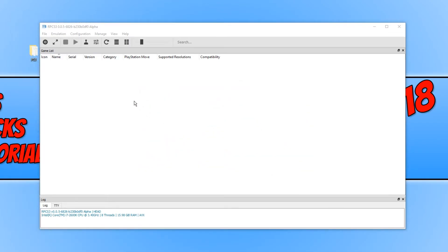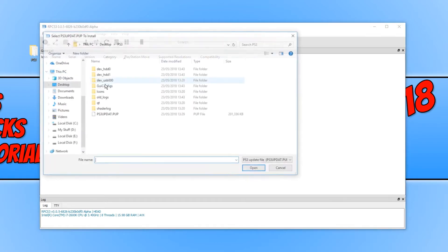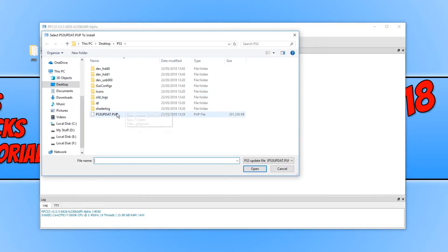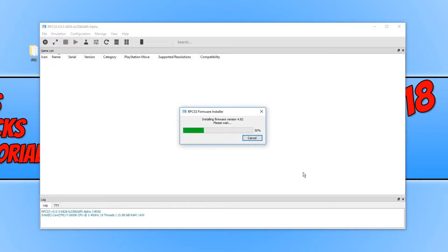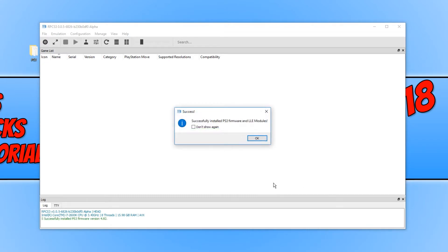You now need to click in the top left hand corner on file and click install firmware. And we now need to select the ps3 update.pup file and go open. And it will begin to install the firmware.